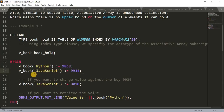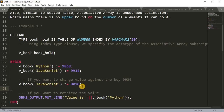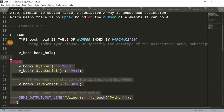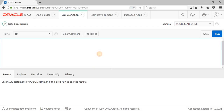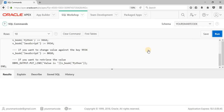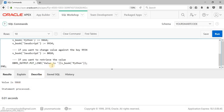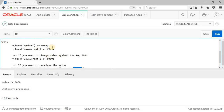If you want to change the value of a key, you can simply override it by writing the same variable name with the index and assigning a new value. To retrieve data, we use the DBMS_OUTPUT package and call the index value. Let me copy this example and paste it in SQL Workshop and run the code. As you can see, we got the output: value is 9868, because we printed the value of Python, and its key value is 9868. Hope this example is clear.